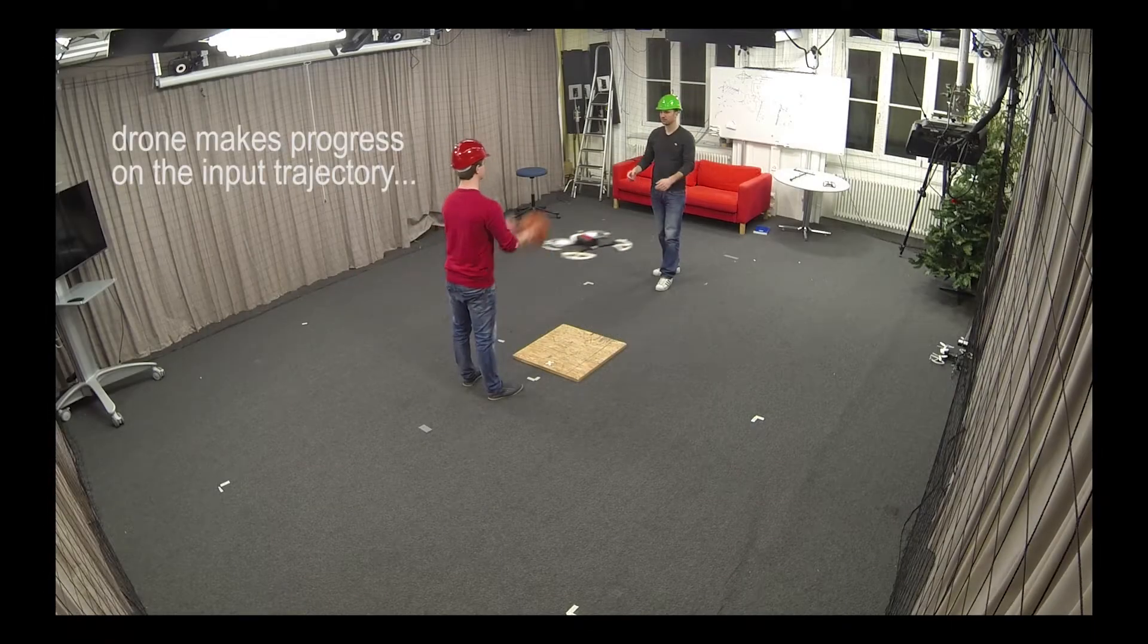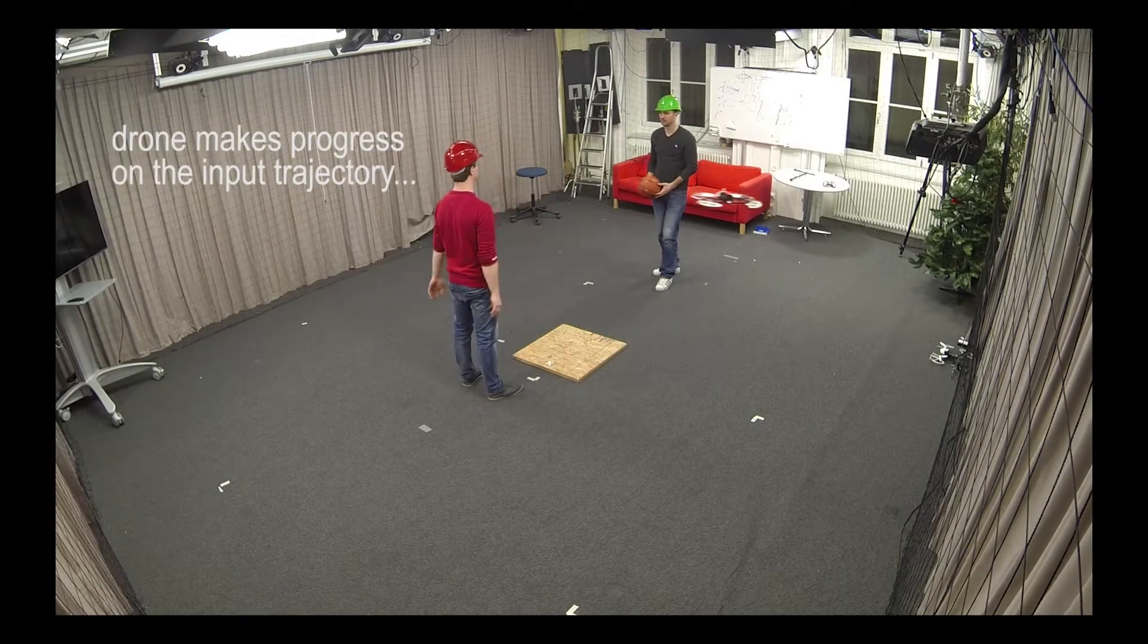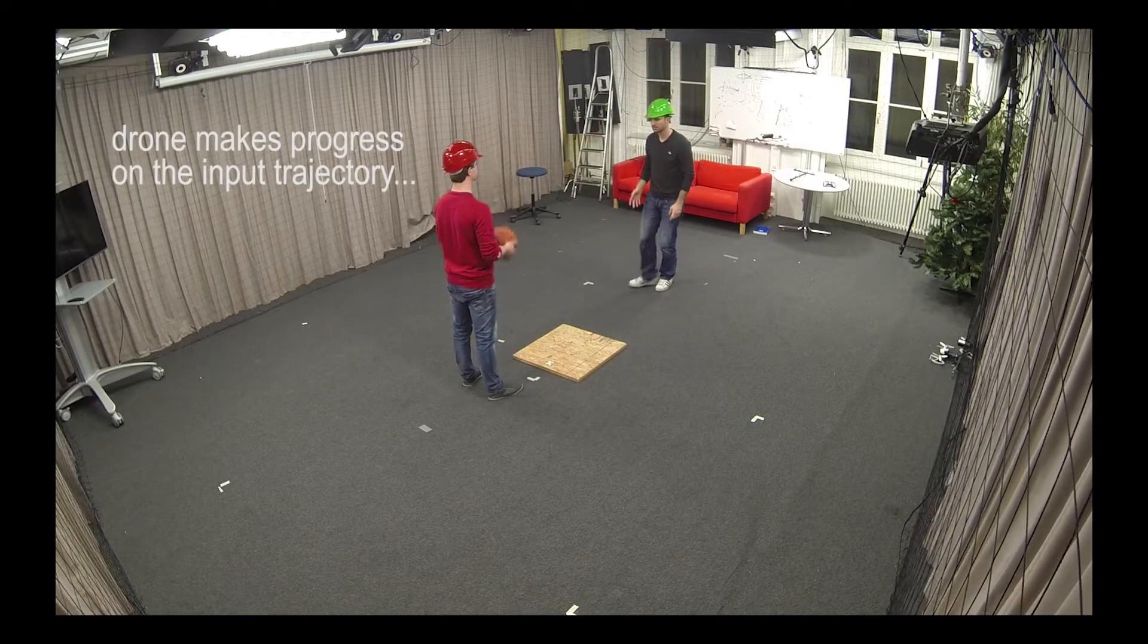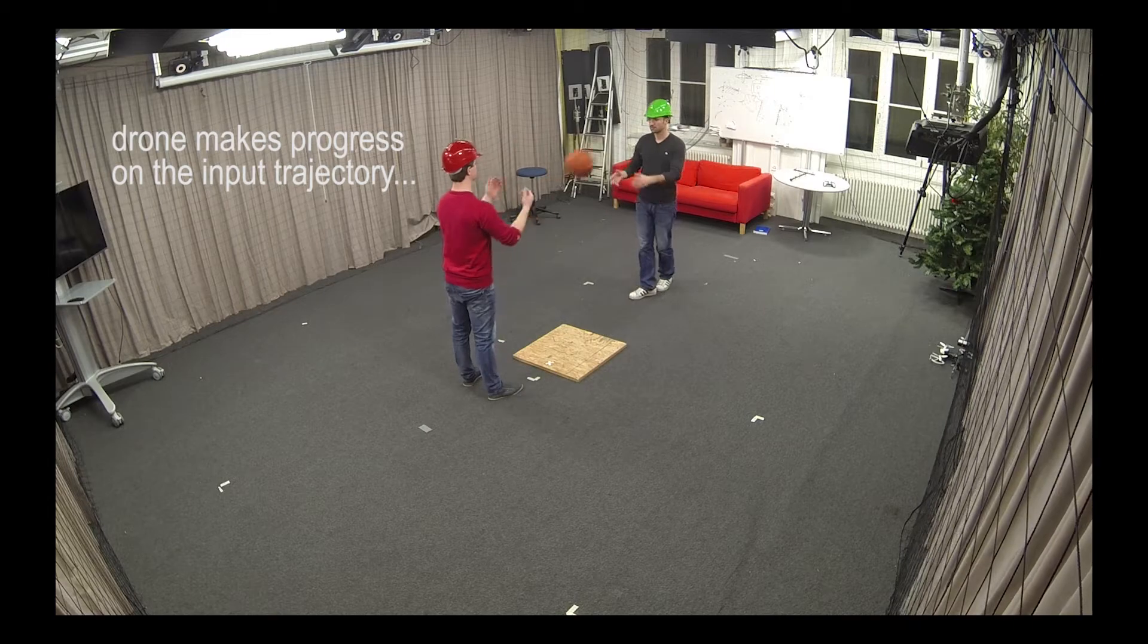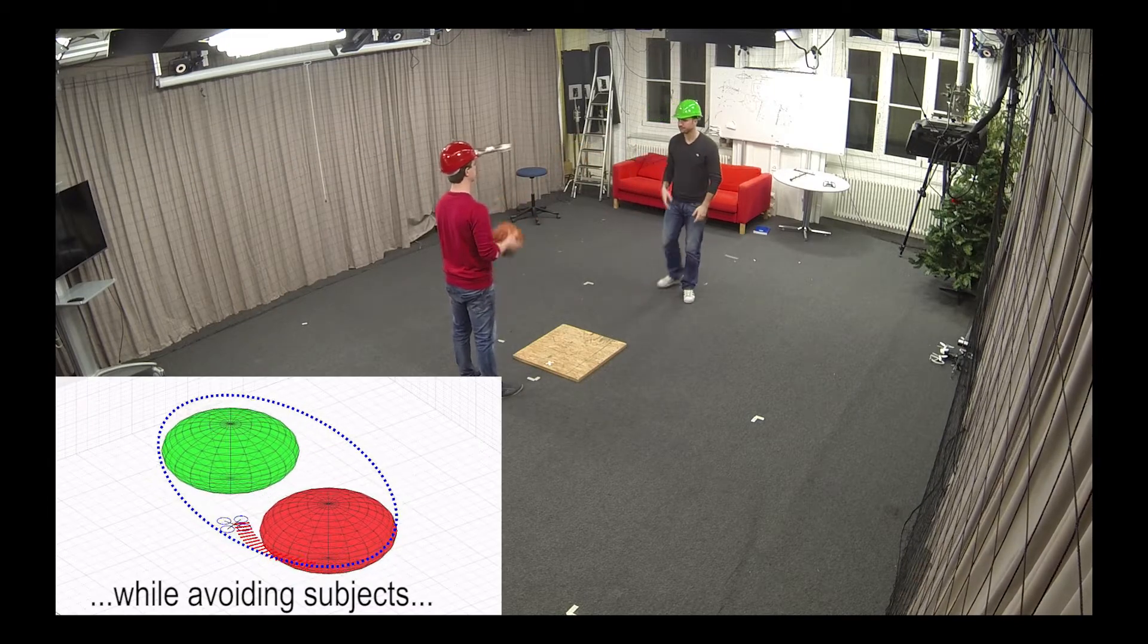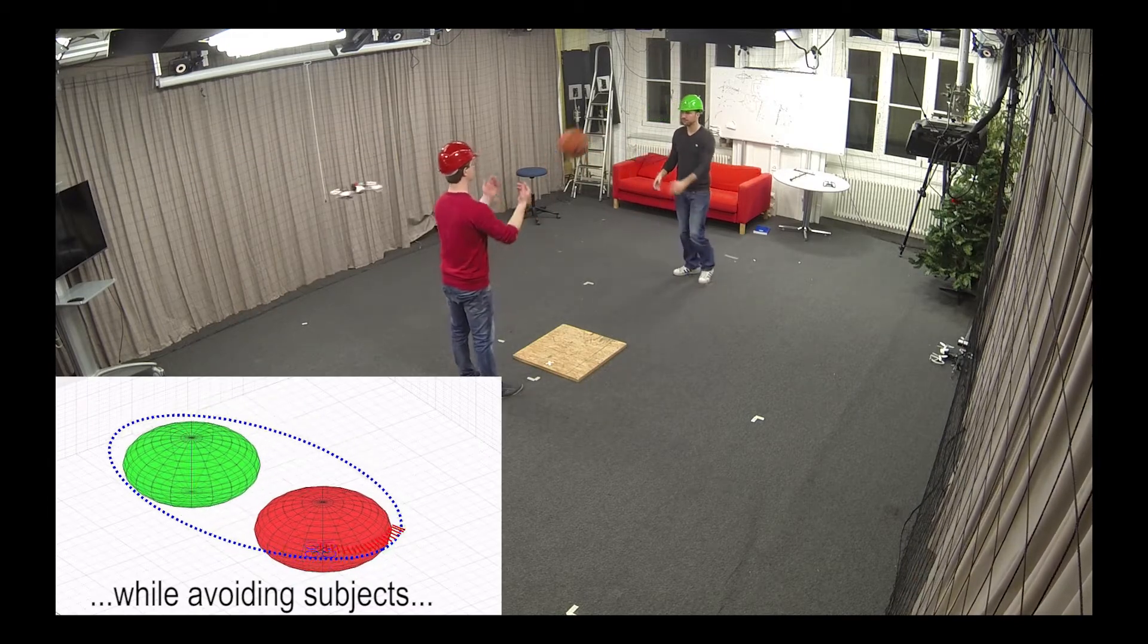The algorithm takes high-level plans, here a simple ellipse surrounding two subjects, and interactively defined aesthetic framing objects as input.